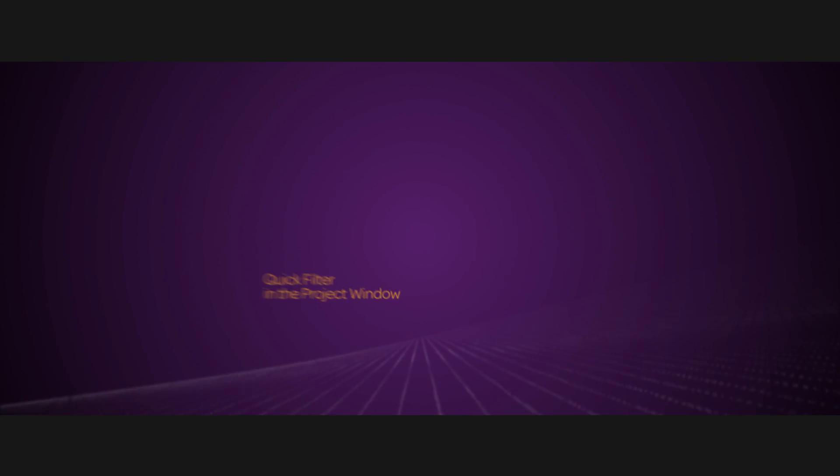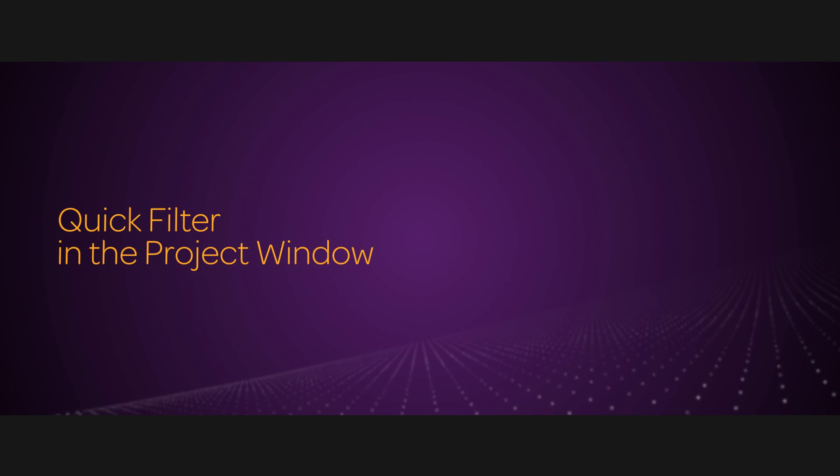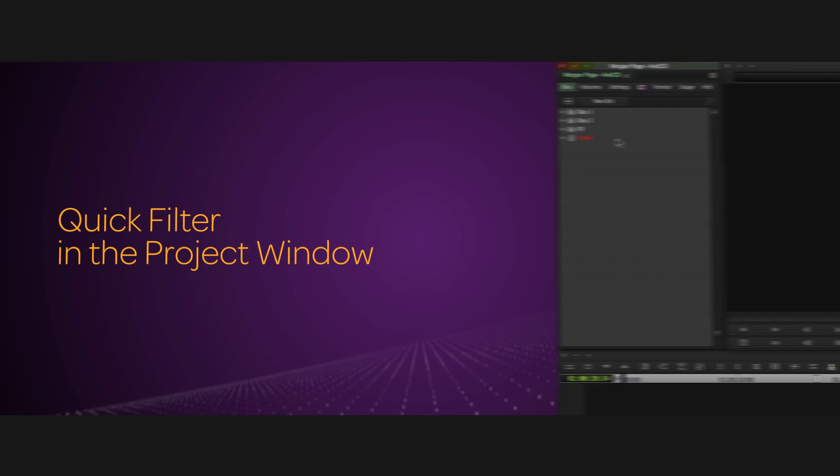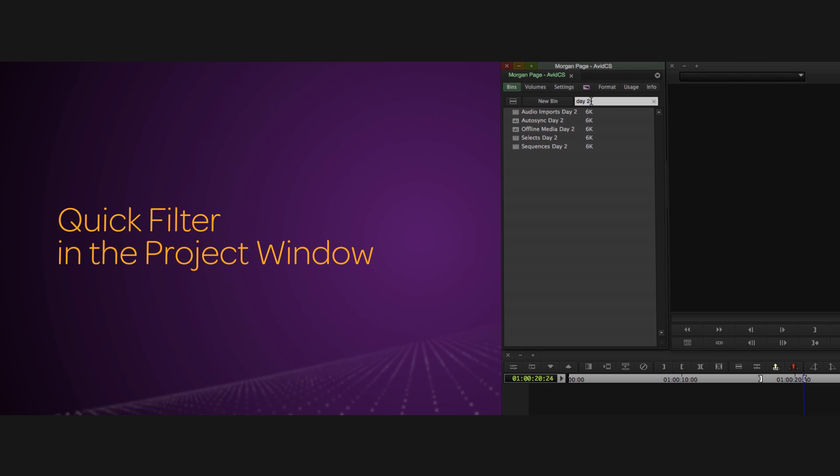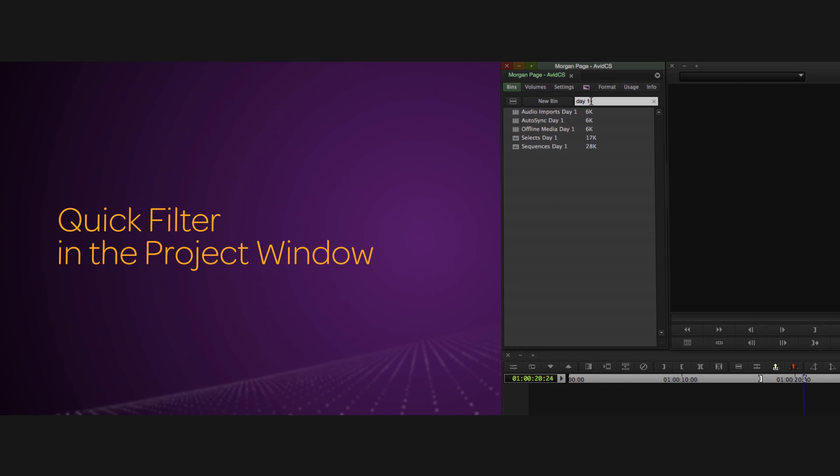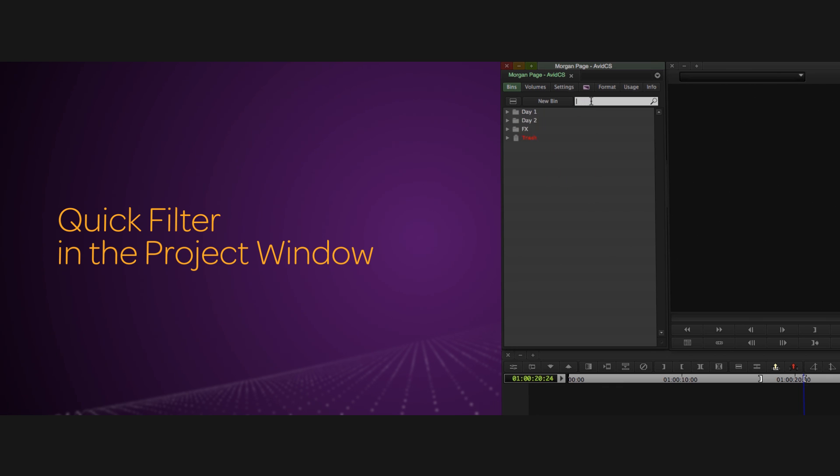Once you're inside a project, you'll notice there's a search bar at the top of your project window. Now you can use that to filter out bins in the project window by typing in text that matches up what you're looking for. This is great if you have a large number of bins in a project and you want to find exactly what you're looking for fast.